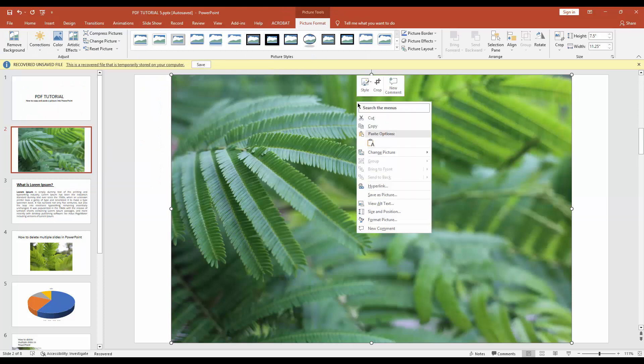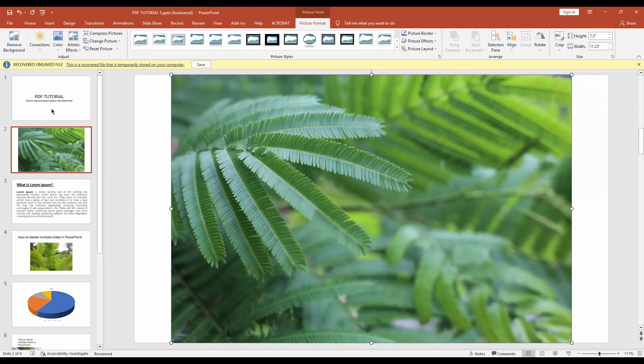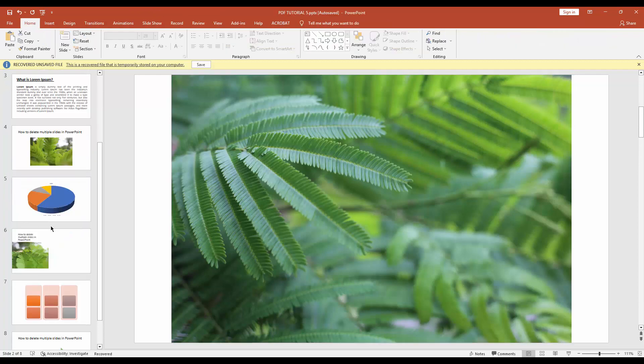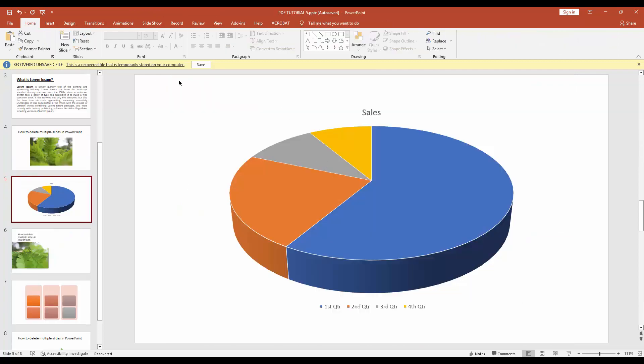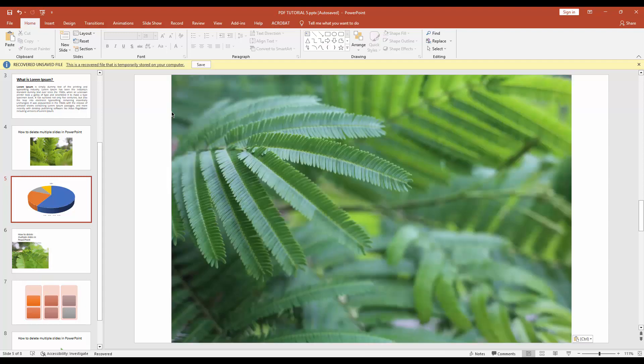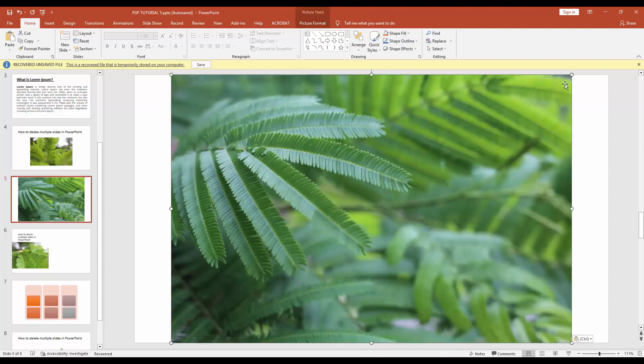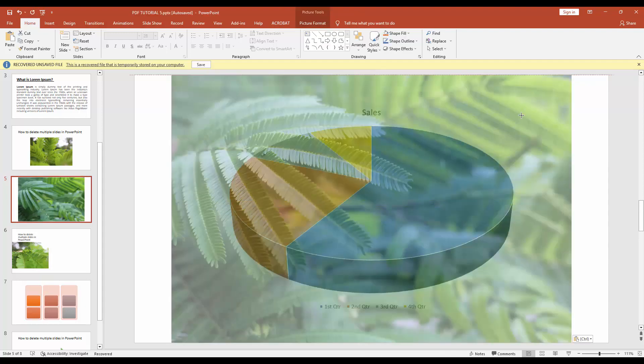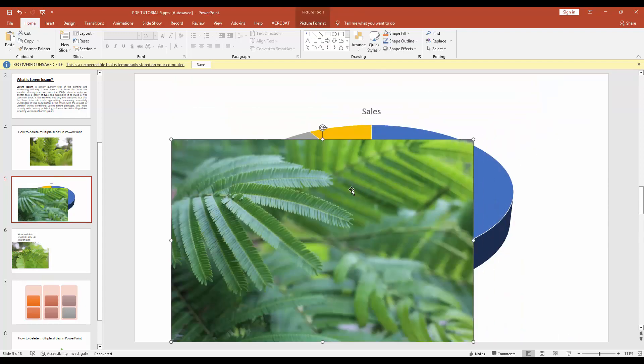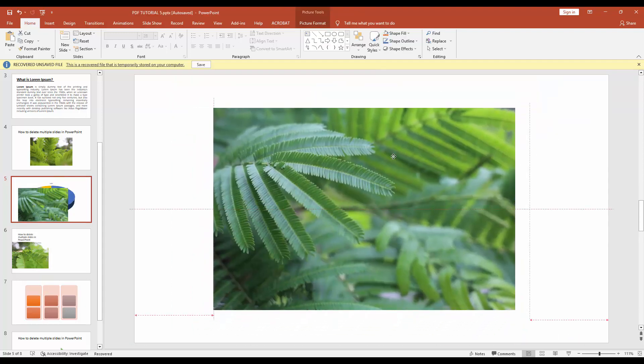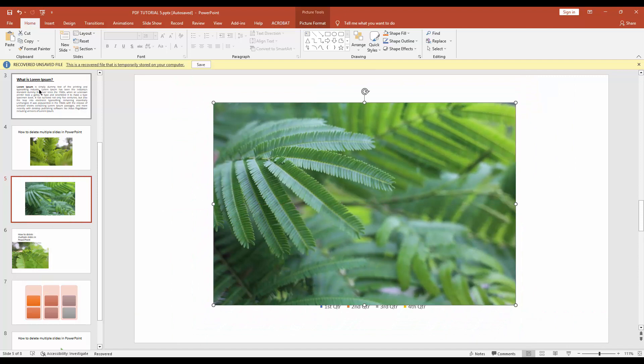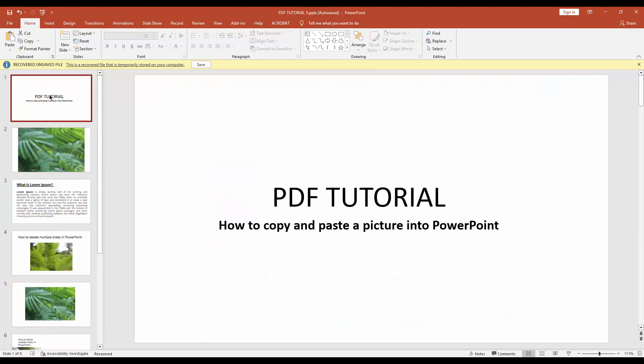Now go to another slide and right-click on your mouse and paste it. Now you can see I copied and pasted an image in PowerPoint.